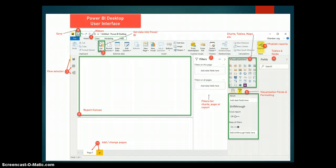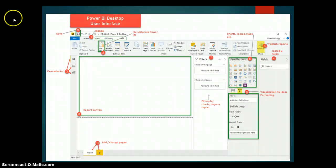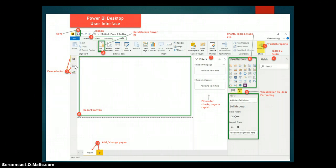When you click on Get Data, you have different sources where you can load your data from: Excel, Power BI Dataset, Power BI Dataflow, SQL Server, Web, and Text or CSV. We also have the View Selector, where you can switch between Report view, Data view, and Model view.